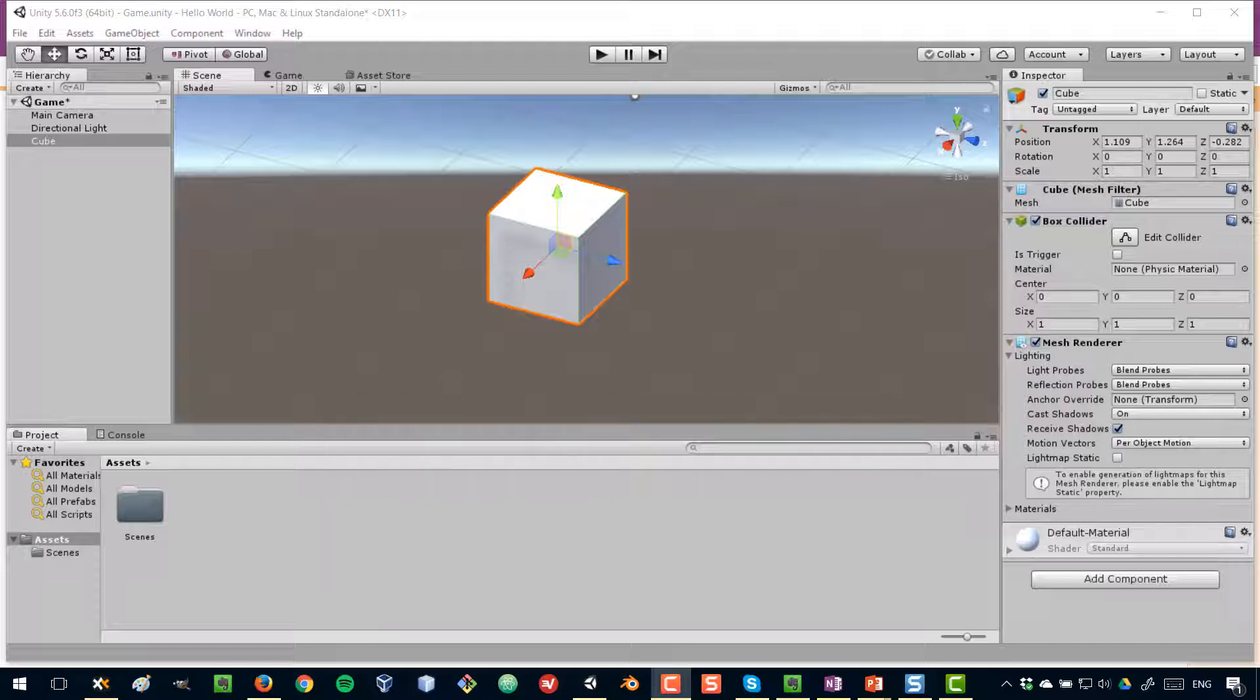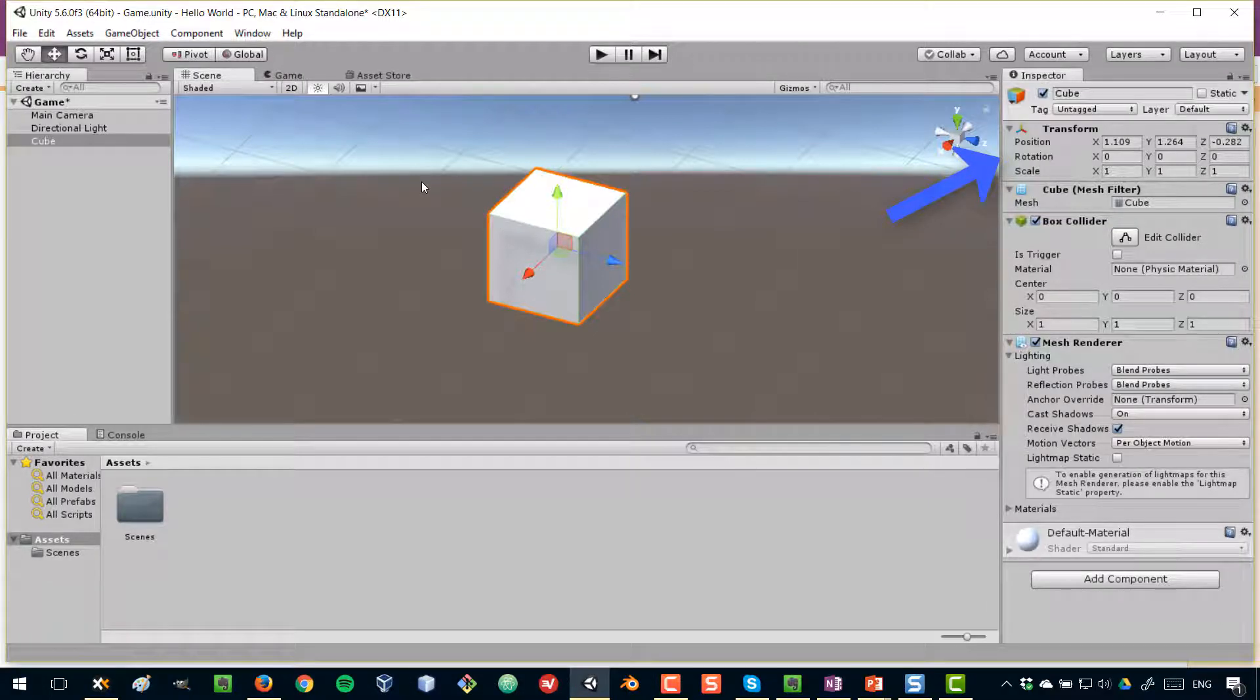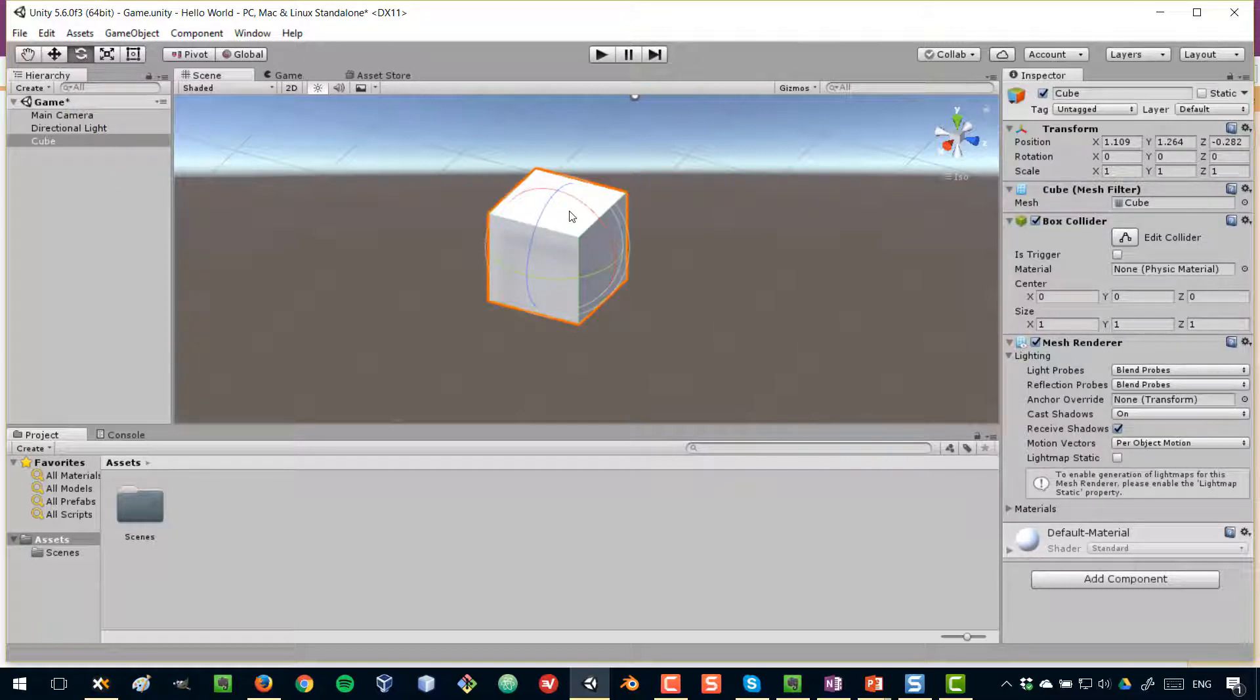What we'll do in this lecture is look at rotation, the second of these transform properties here. So I'm going to select my cube and click on the rotation button here. That will activate the rotation gizmo. Remember that a gizmo is simply a tool, a widget that appears in your unity editor and that you can use to modify different things in your game.